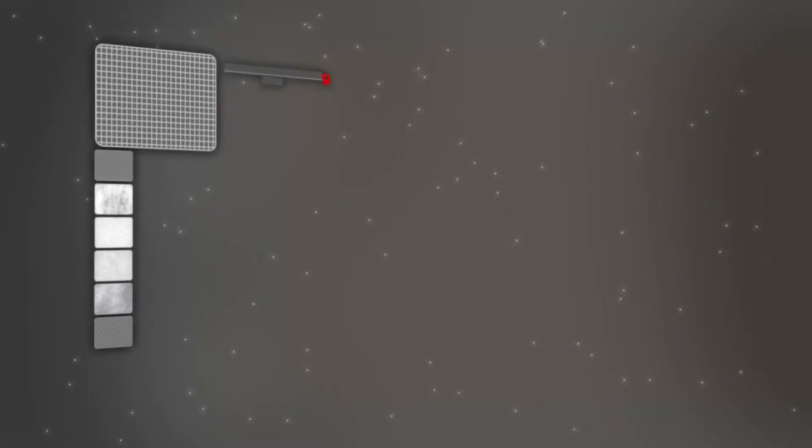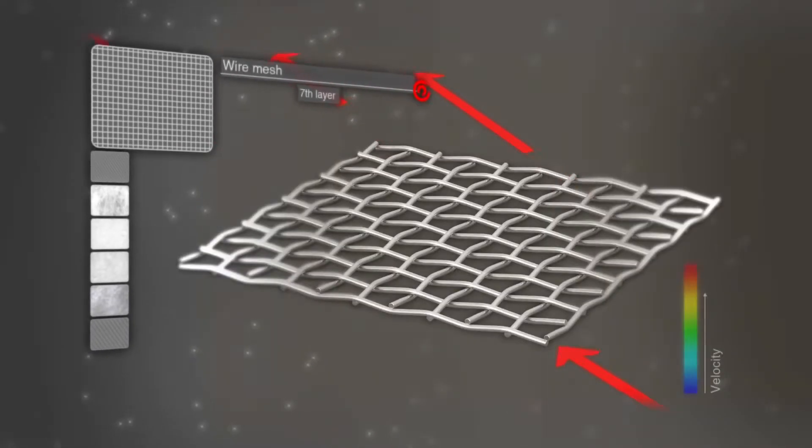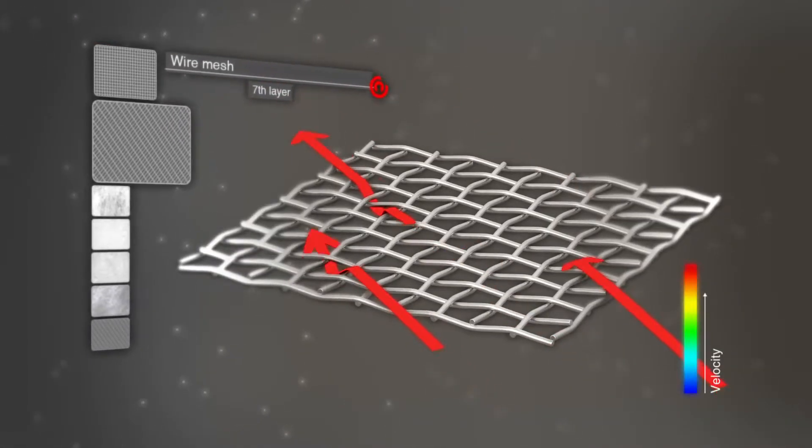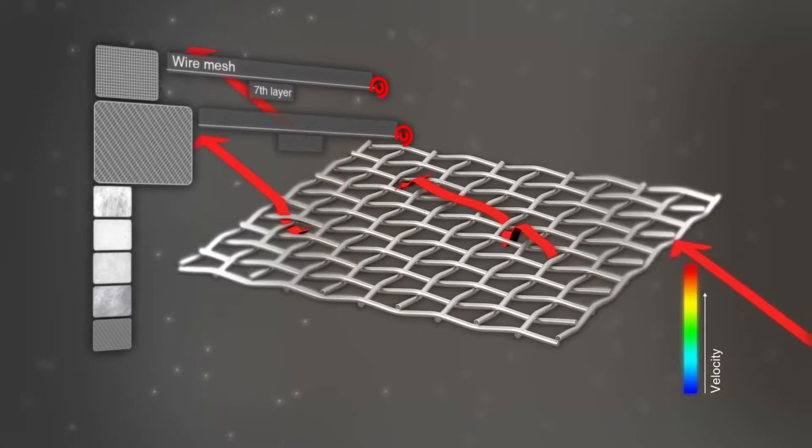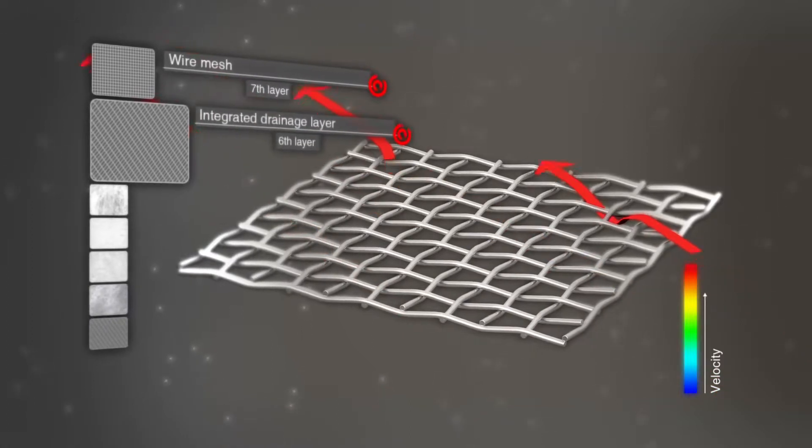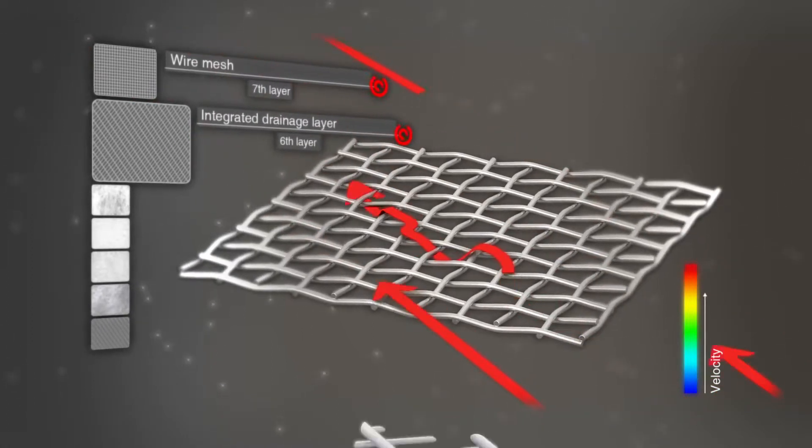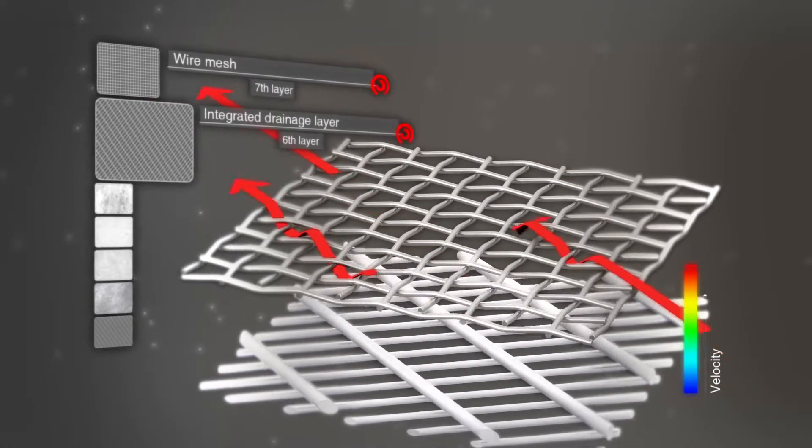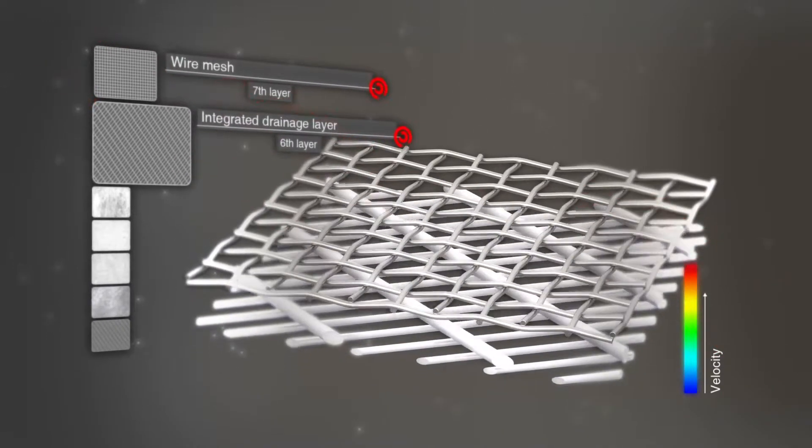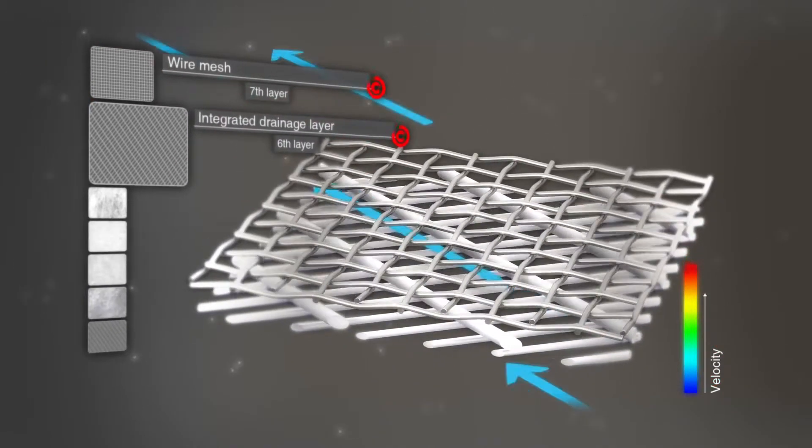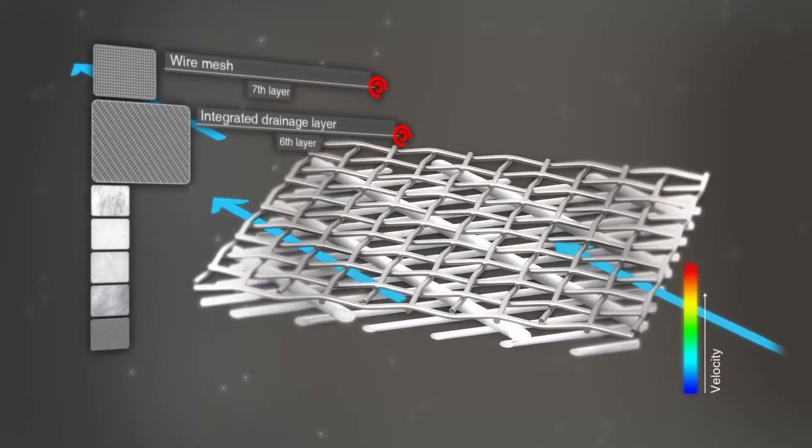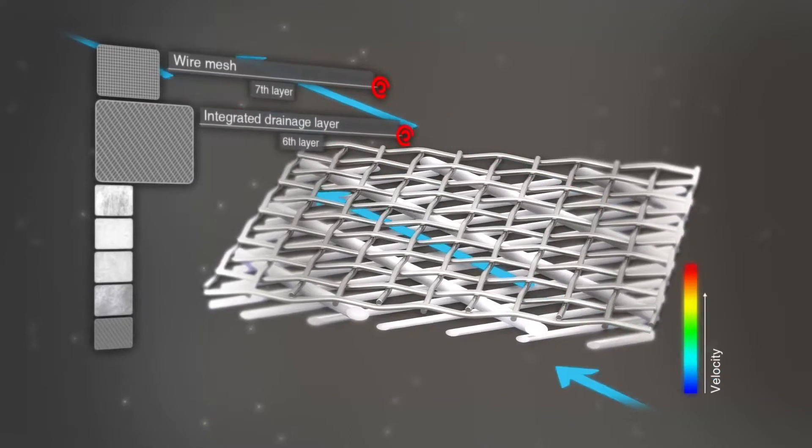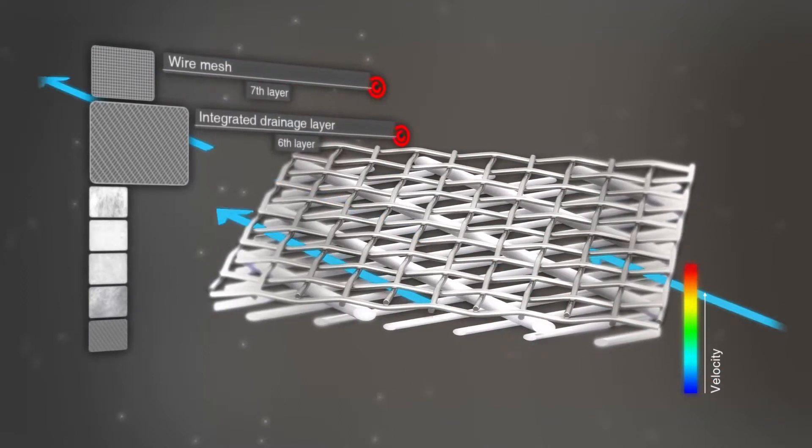HYDAC has a different approach. To improve the flow control, we use an additional newly developed and integrated drainage layer before the wire mesh. This directs the flow to the clean side and efficiently prevents losses resulting from shock, dead spaces, and turbulence.